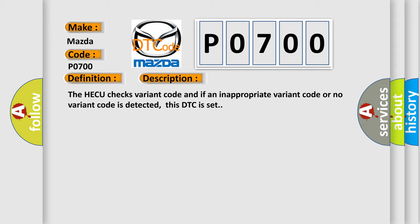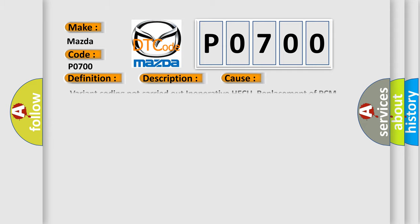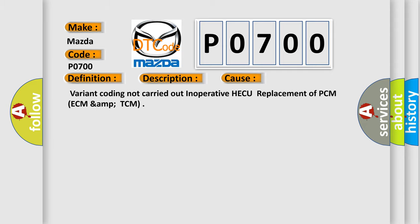This diagnostic error occurs most often in these cases: variant coding not carried out in operative HECU replacement of PCM, ECM, AMP, or TCM.